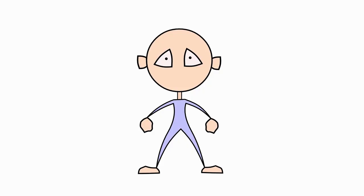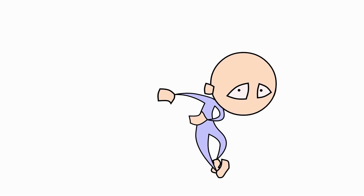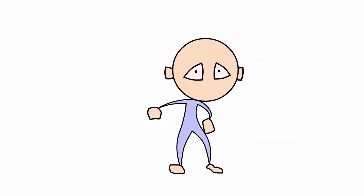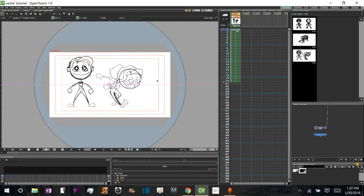This animation you see playing is the animation we will create using automatic in-betweening. Alright, so let's go ahead and get started on the process of using the automatic in-between feature on vector shapes in OpenTunes.